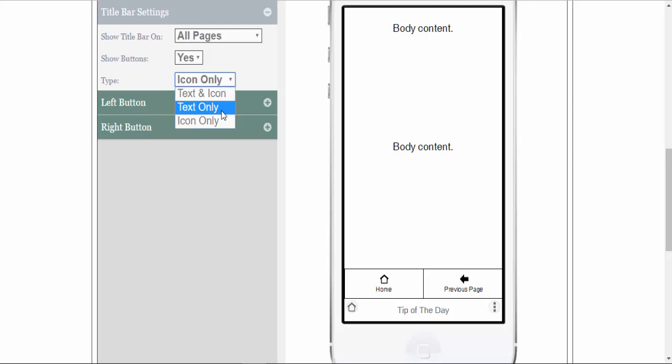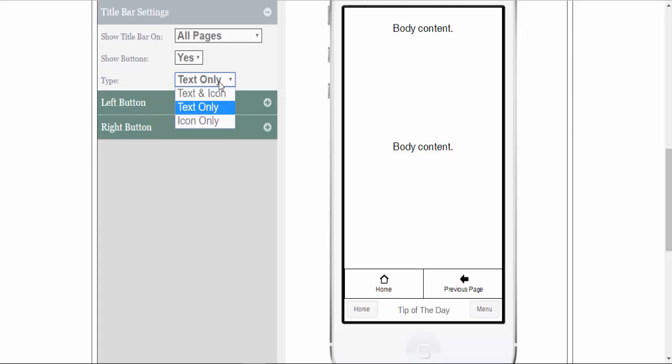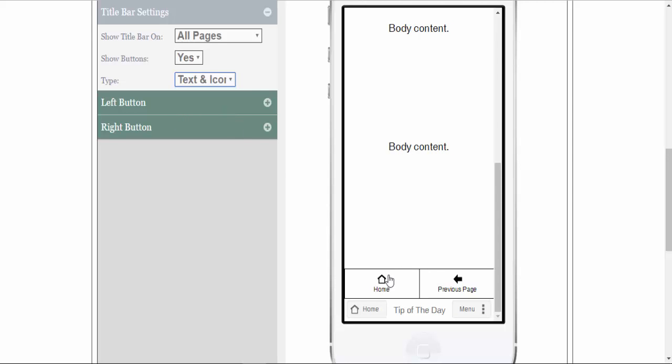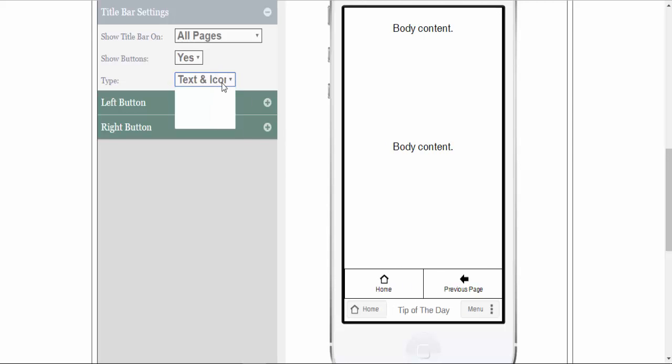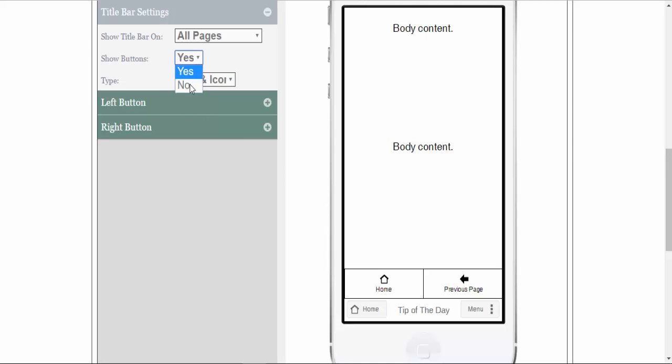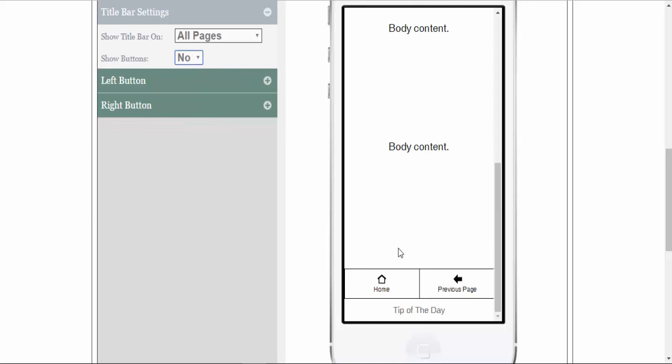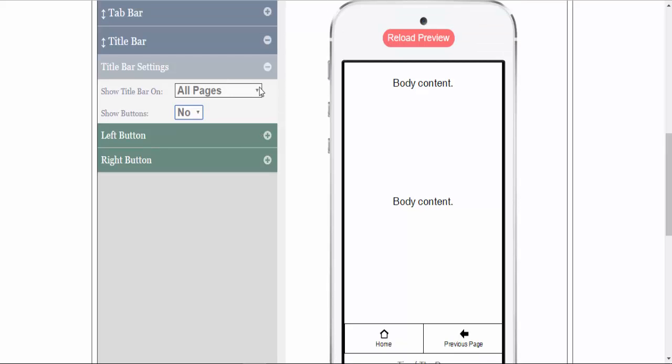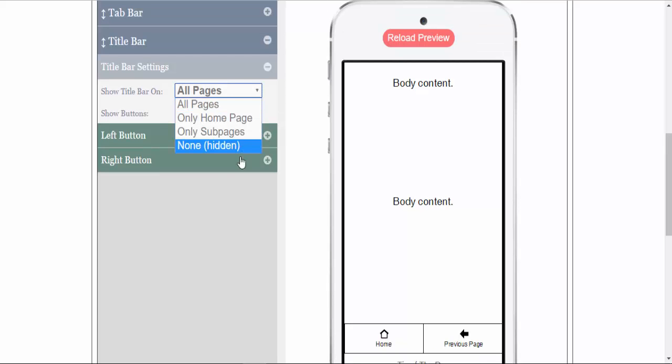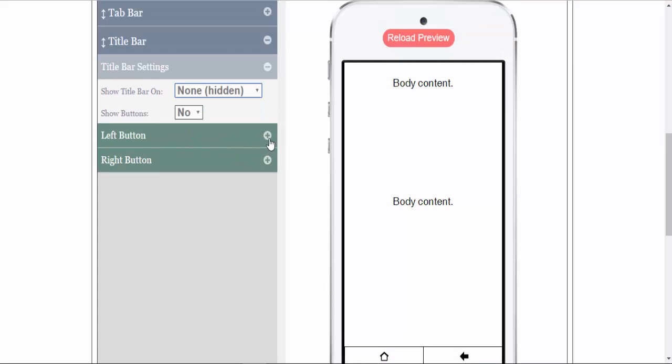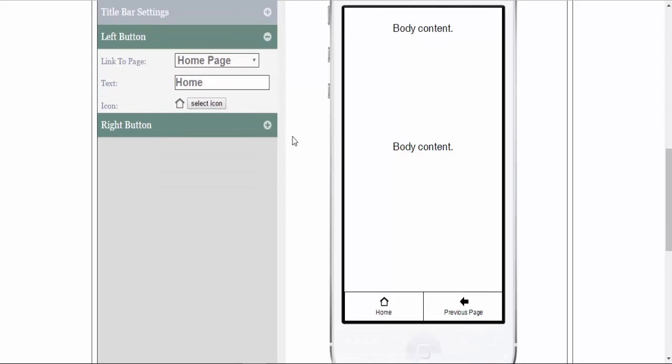You can turn the buttons completely off and just leave the title there. For this example, we will turn the title bar off. You can also change the left and right buttons to whatever settings you would like to have those set for.